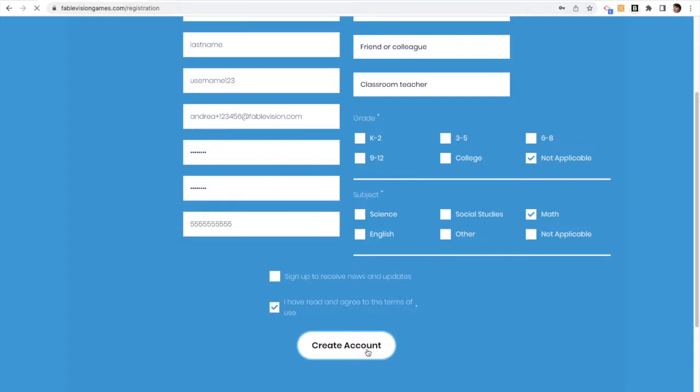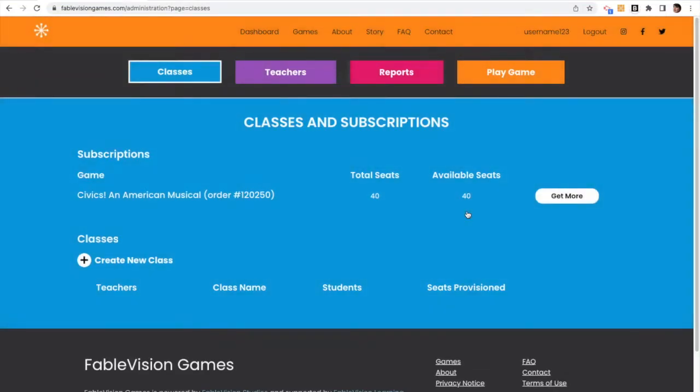And that account will then log you into the system, and you'll see that you have access to create classes, teachers, and students. You can also play the game.